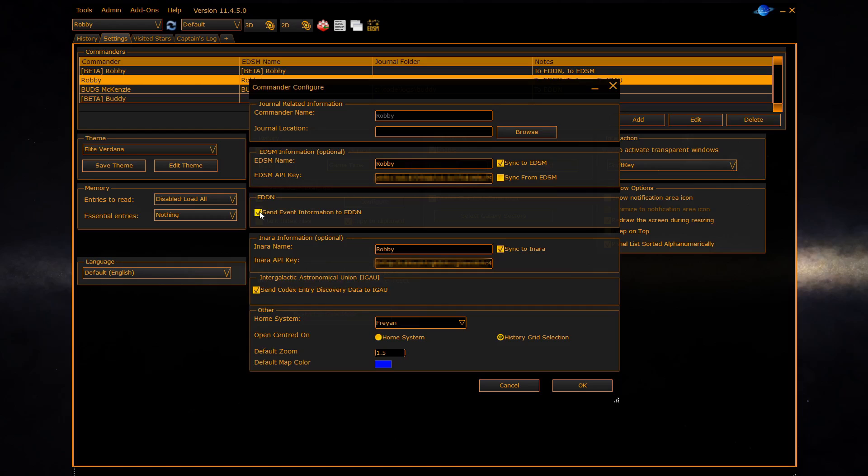Finally at the bottom is configuration items relating to the 3D map allowing you to configure a home system and whether or not the map opens on a history grid selection or the home system. You can configure the map's zoom and you can configure the map's travel path color.